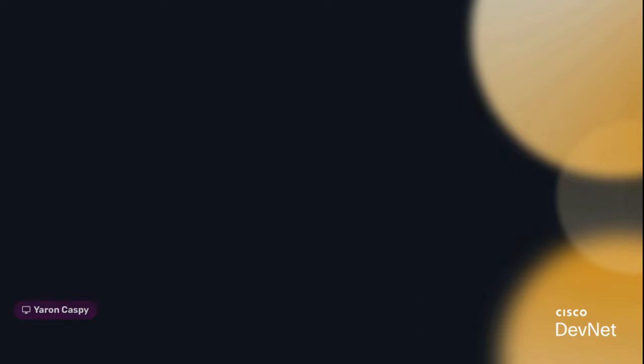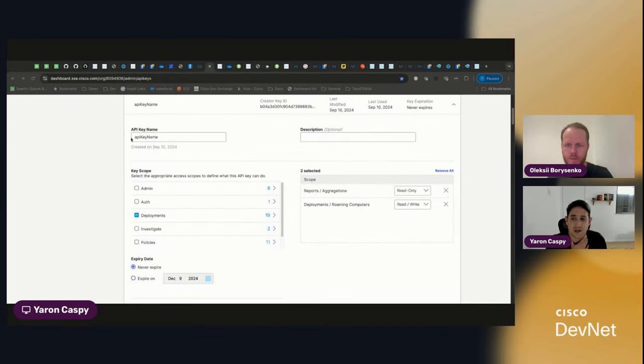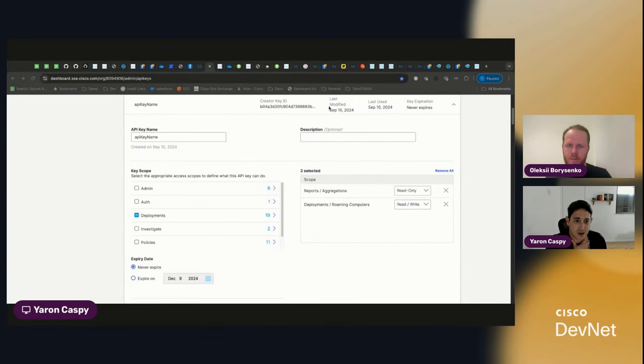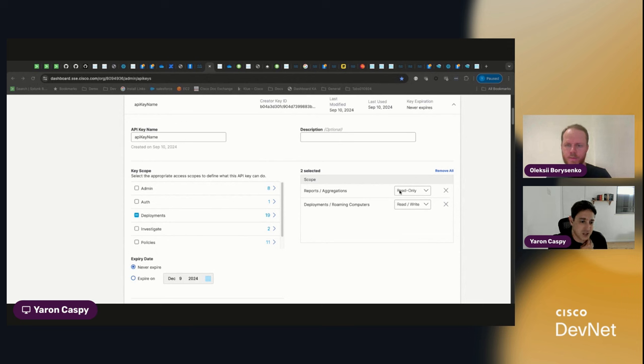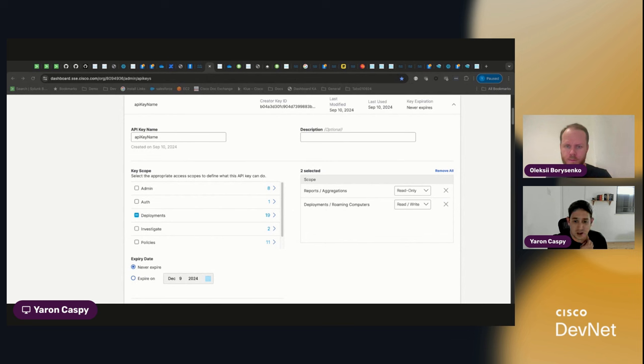And I'll show you our key that was just created. See, API key name was just created right now. And you can see that it has the two scopes that we gave it. Reports aggregation, read. And deployments roaming computers, read and write.